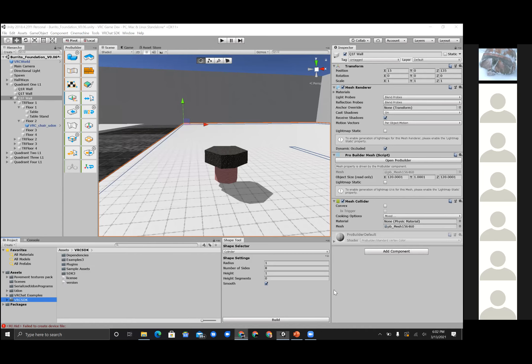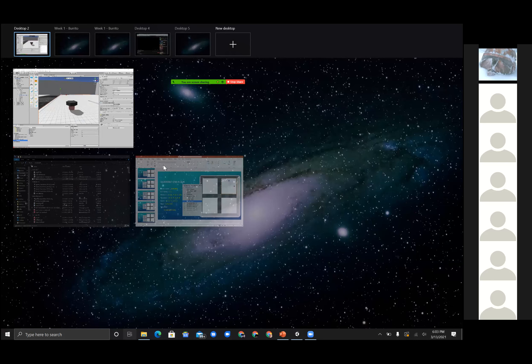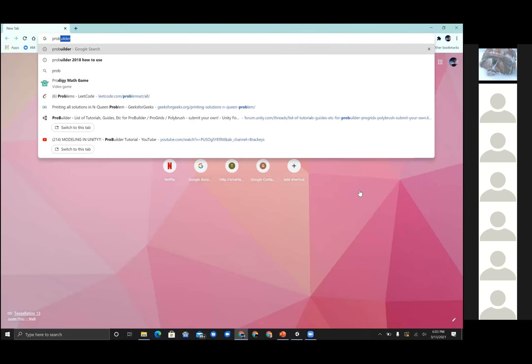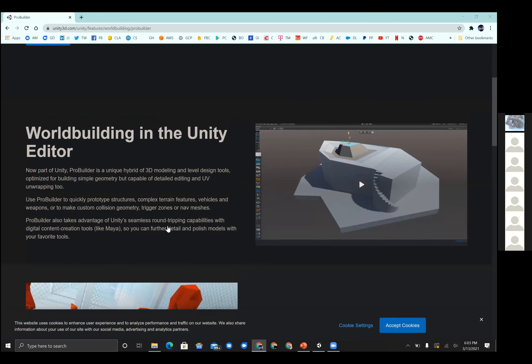Let's talk a little bit about ProBuilder. This was actually an external tool for Unity people — but eventually Unity bought it and started using it as part of the actual Unity package. Now ProBuilder is part of Unity. With ProBuilder, they actually created games — I'm not sure if anybody's familiar — they were Super Hot. ProBuilder was used to create those games. That's the beauty of this software.